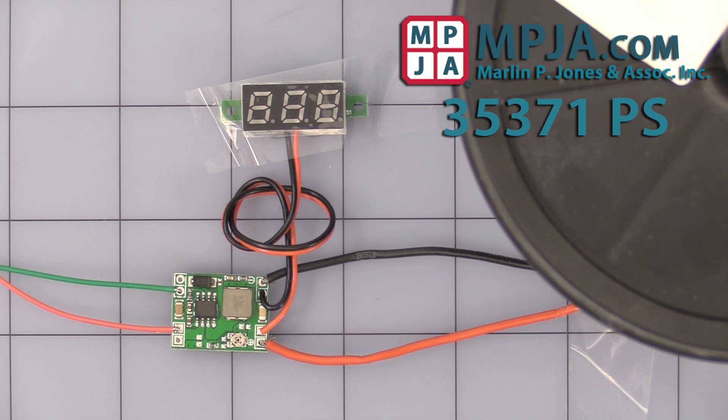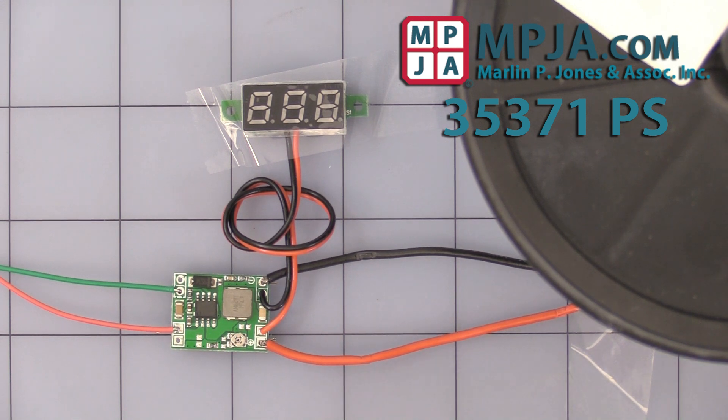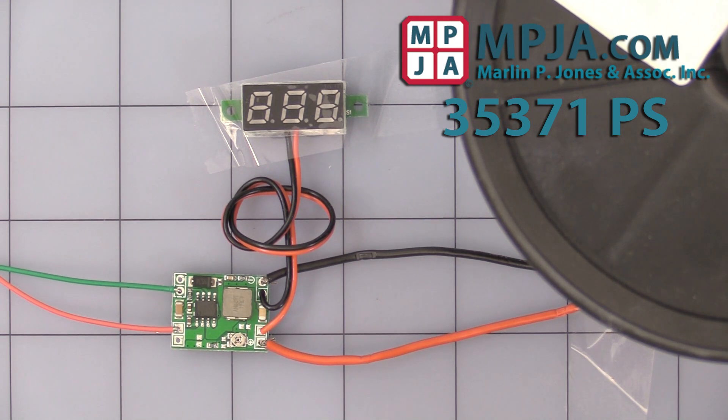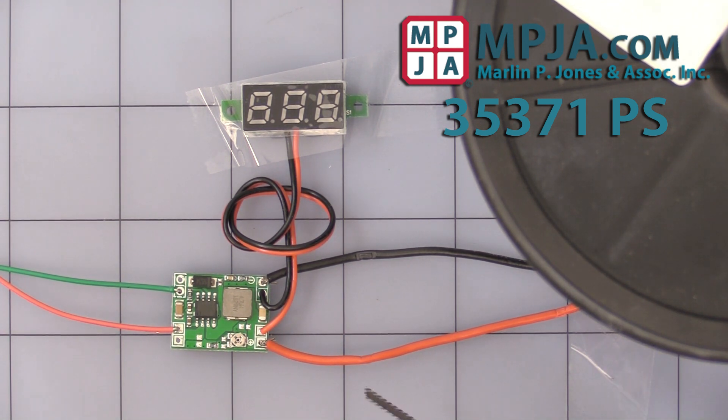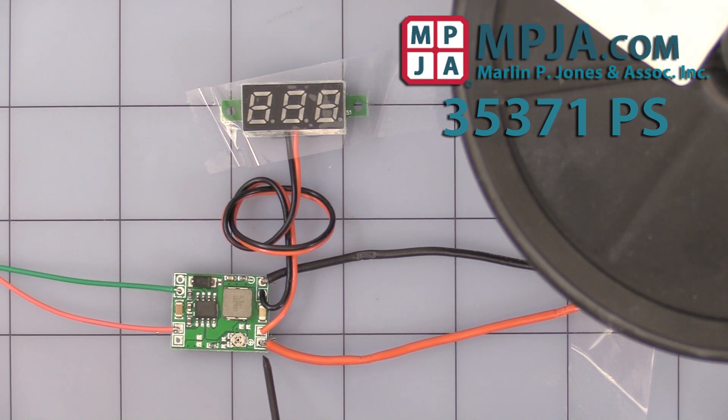Hello, today's video is on our stock number 35371PS, the micro buck converter or step down. It will only step down the voltage.